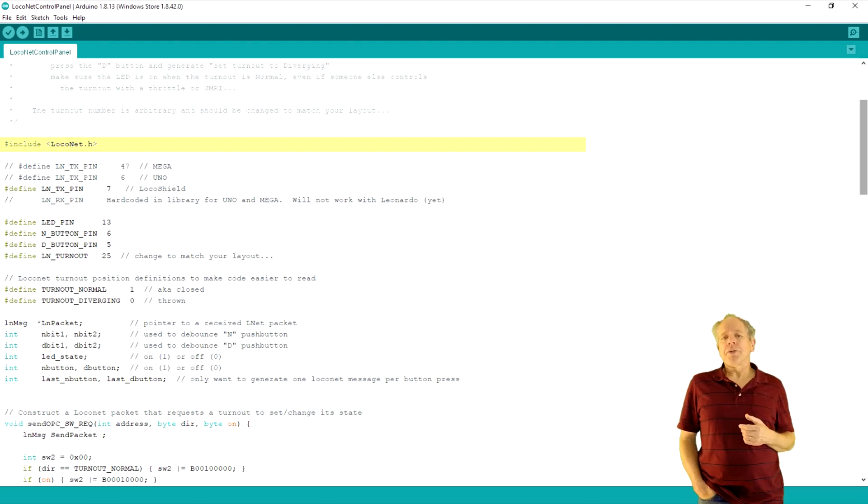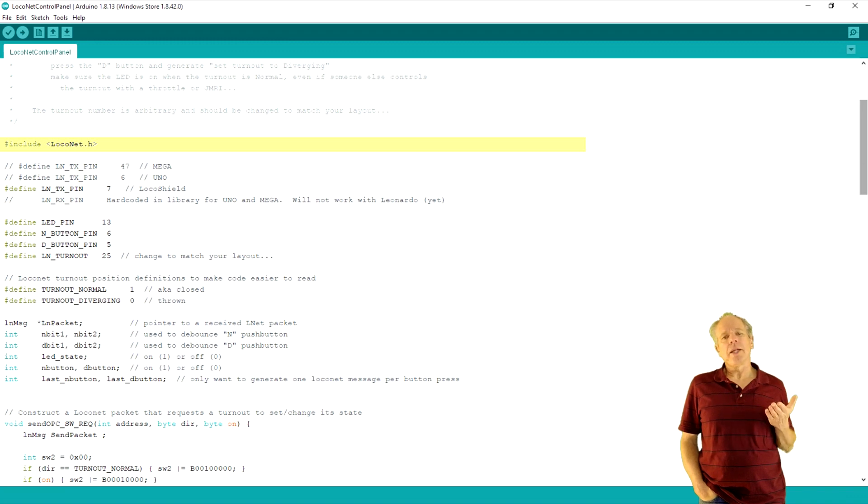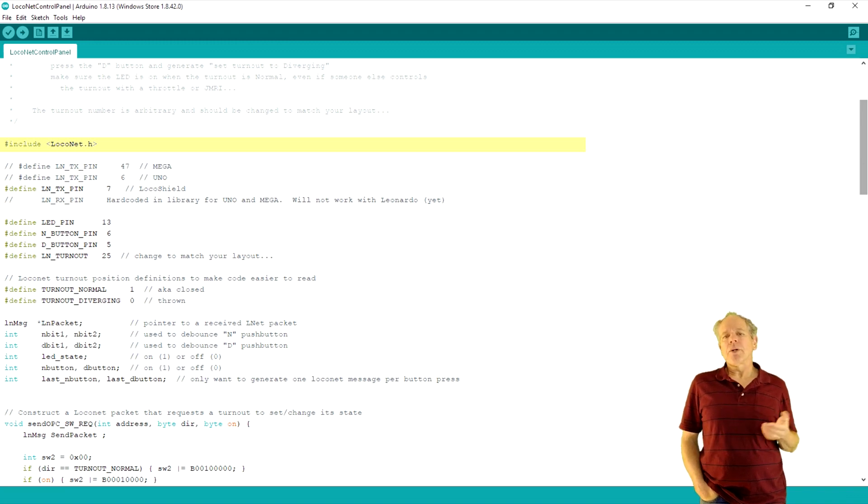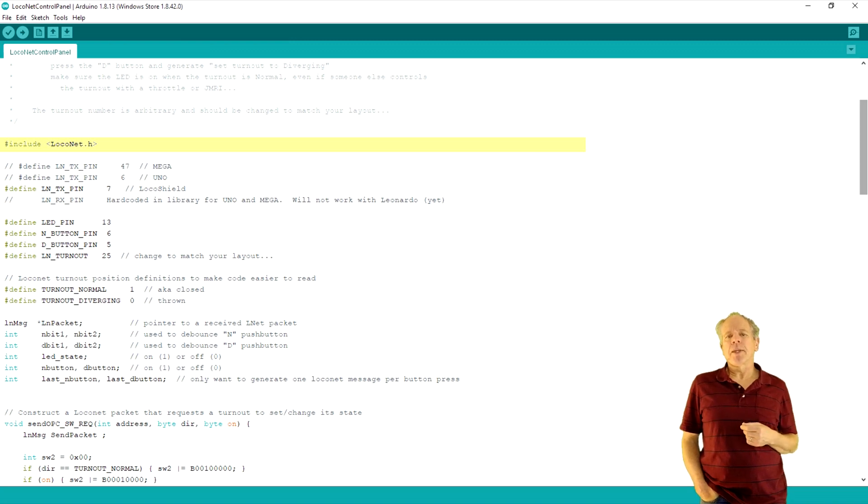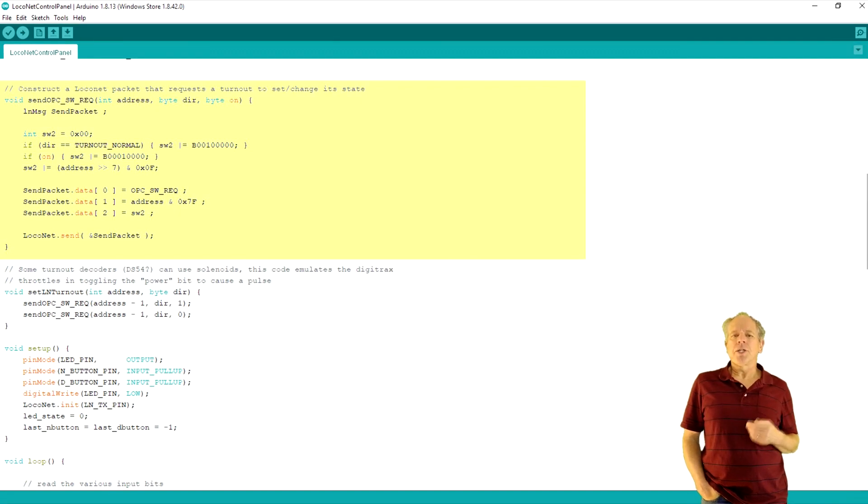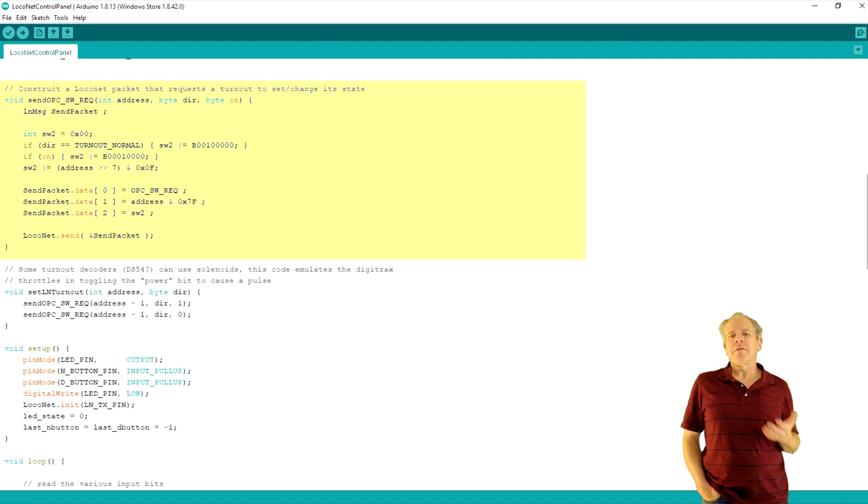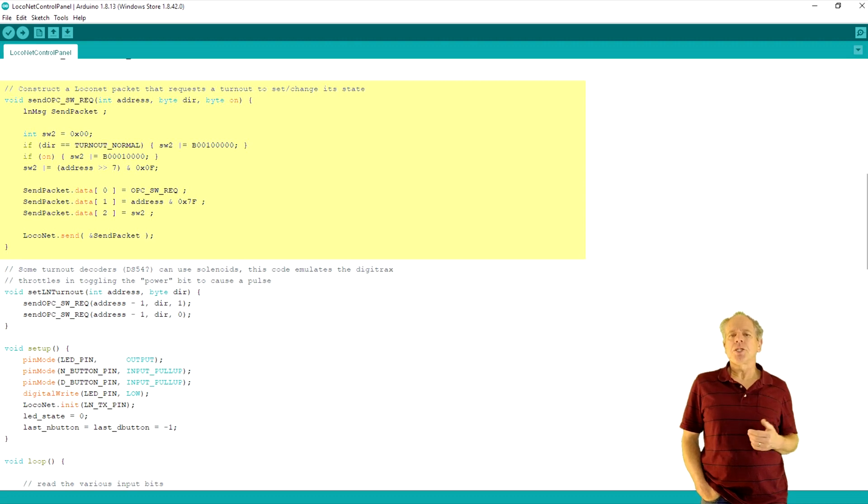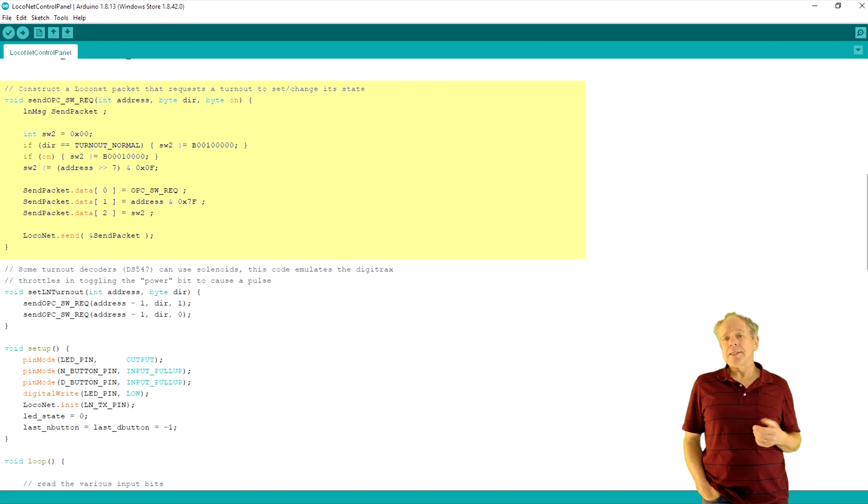Looking into the Arduino example code, it is quite simple, since all the complicated stuff is already done for you in the LocoNet library, which can simply be included in the program. The send opcode switch request function takes as parameters the address, direction and coil status and creates a valid LocoNet message that meets the specifications given in the LocoNet PE document. It then sends it to LocoNet.